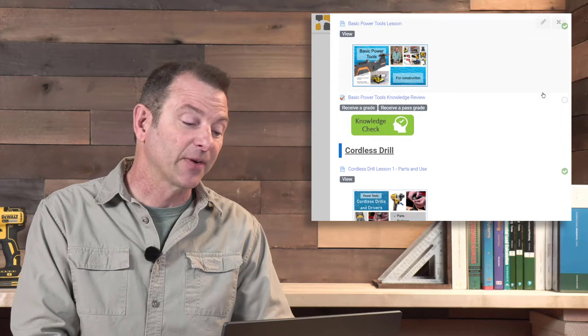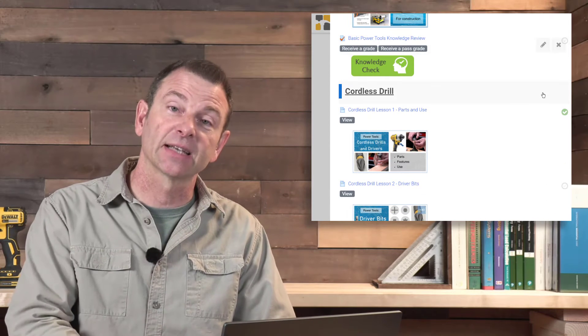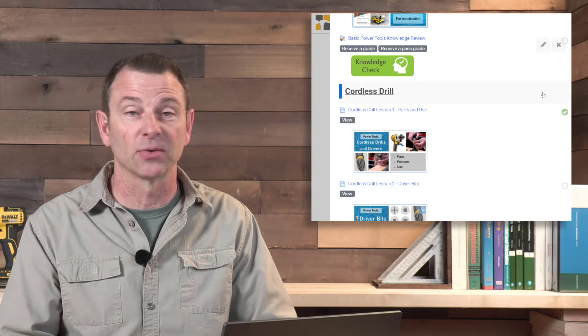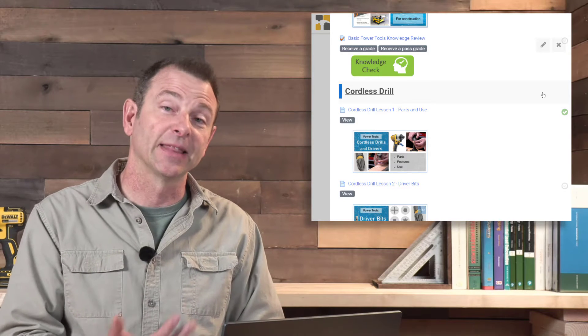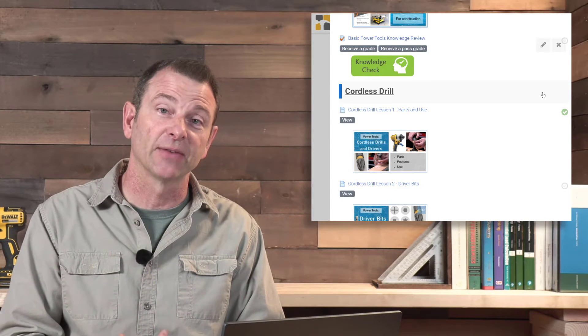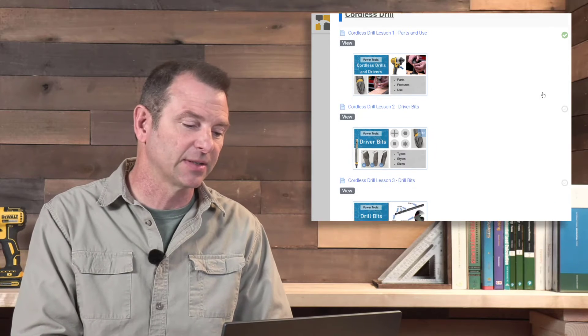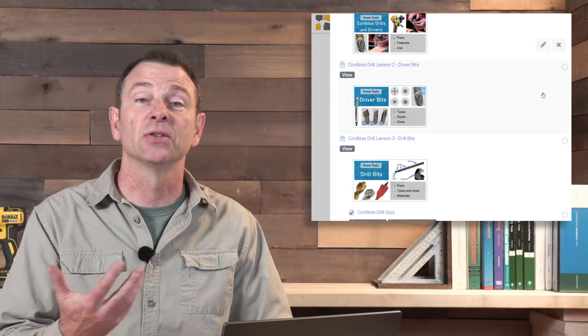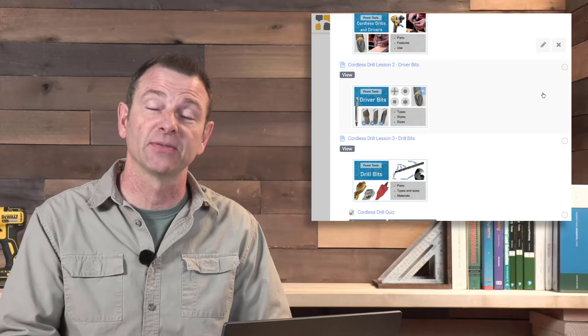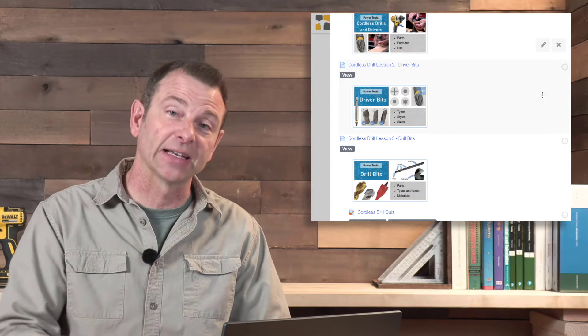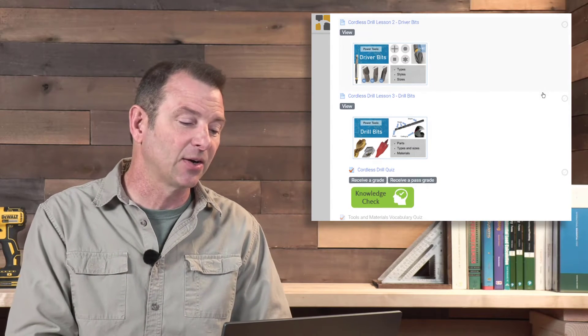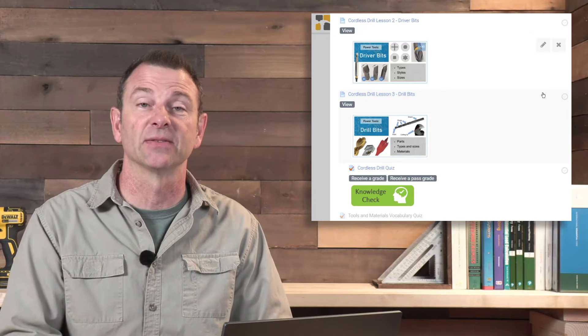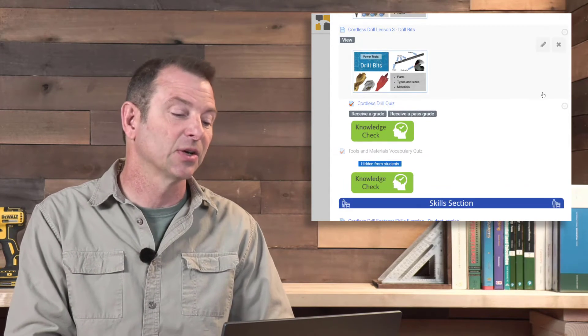Moving on from that lesson, this section covers the cordless drill, an important power tool we use all the time. That lesson also covers impact drivers for obvious reasons—very similar tool. And it moves on from that lesson to driver bits, different types of driver bits and the fasteners that they mate with, and also drill bits, all the different types and styles of drill bits and how they work to bore holes.